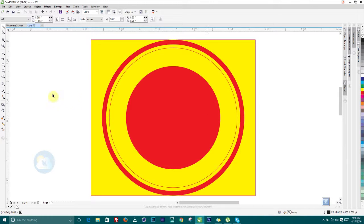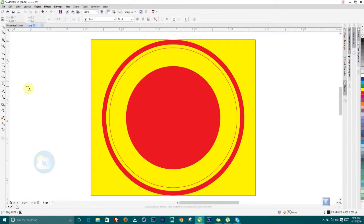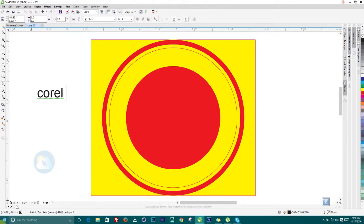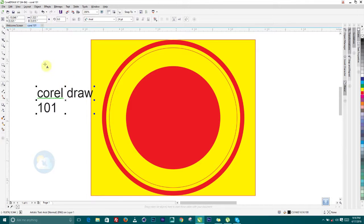Now that we have the shapes complete, we can type into the design. Pick the Text Tool and click once. In graphics there are two types of text: Artistic Text, which is what we're about to create, and Paragraph Text, which lets you create text in a paragraph for page layout purposes. Let's click once to type our artistic text. I'm going to type 'CorelDRAW 101'.